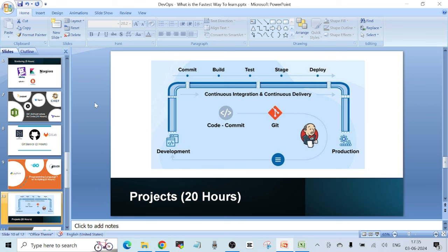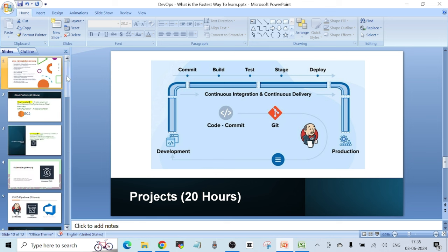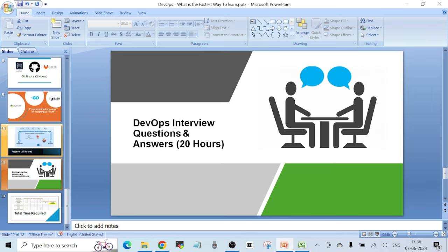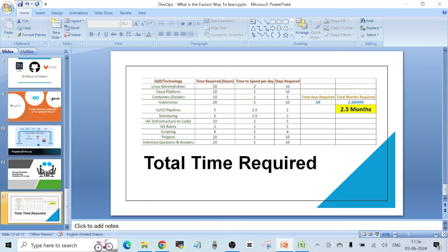If you want to do projects, spending 20 hours on real-time projects — applying all the technologies you've learned — is more than sufficient to get hands-on experience and check how much you've actually learned. For DevOps interview questions and answers, I'd say spend at least 20 hours preparing. I've created an Excel file that I'll share in the description, which is a screenshot of what I recommend spending time on for each technology.